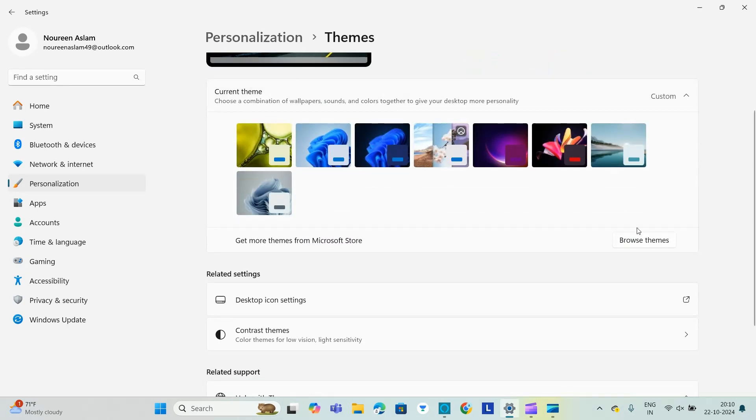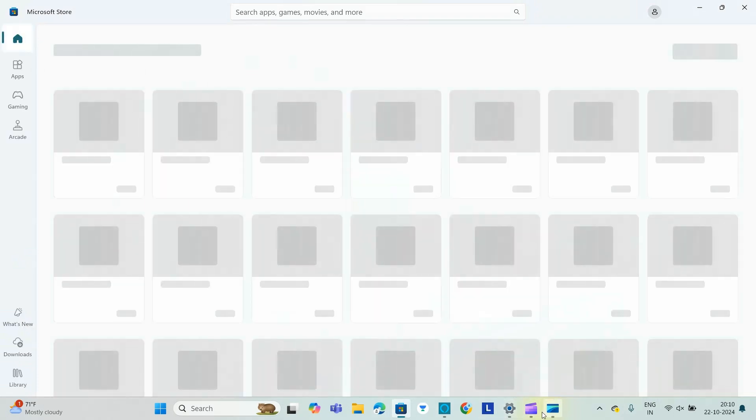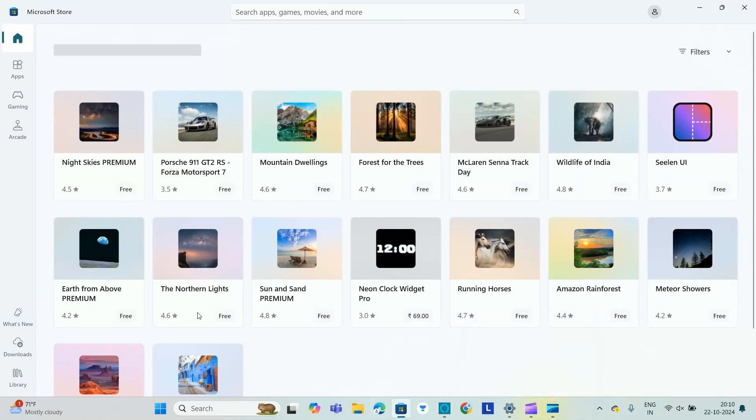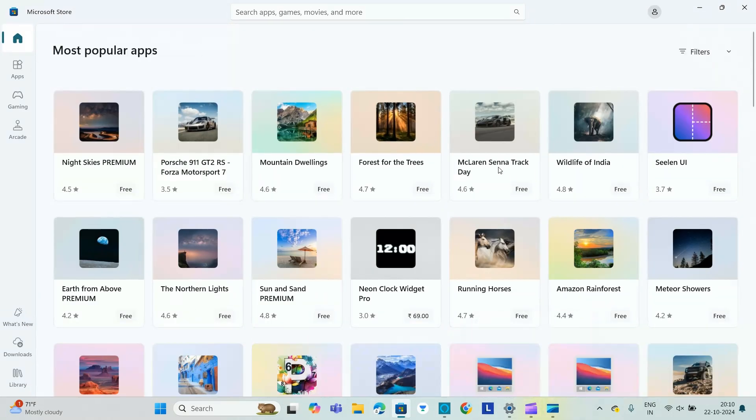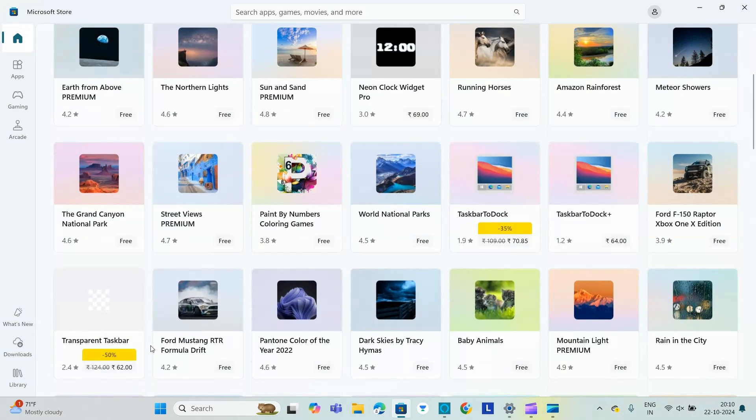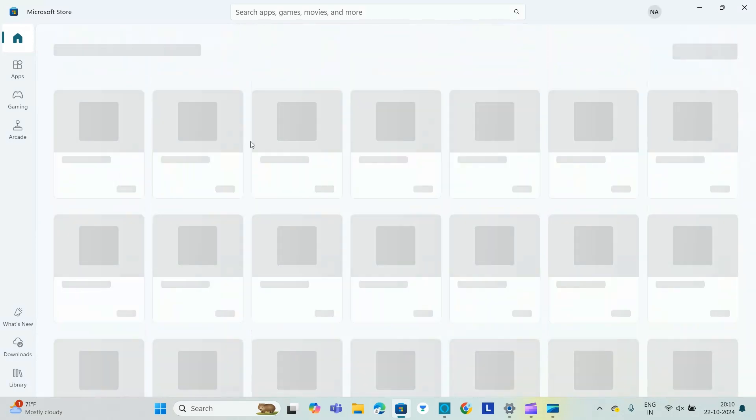You can see browse themes so you can search from Microsoft Store as well and browse for the theme. You can install any of the themes, so I'll be basically installing